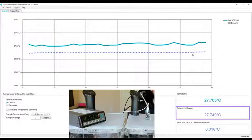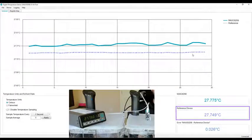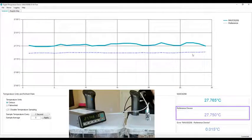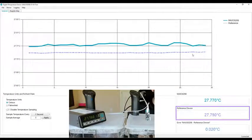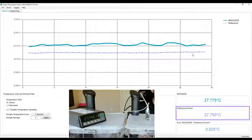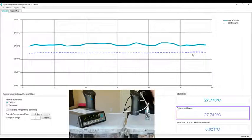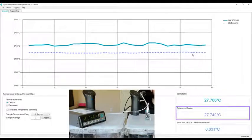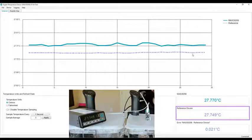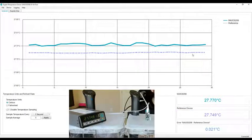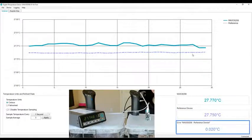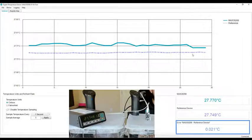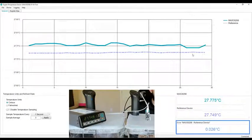This is a thousand to two thousand dollar piece of equipment. It's extremely accurate. So the number you're seeing there is what the temperature of the bath truly is. And then the third box on the bottom is the error—the difference between our device and the reference device.